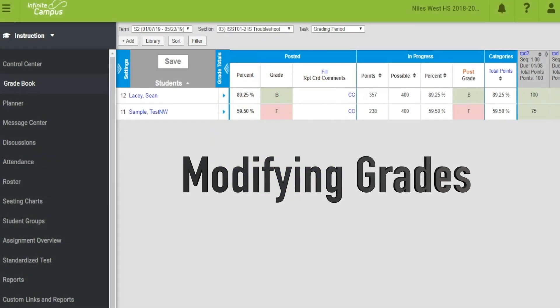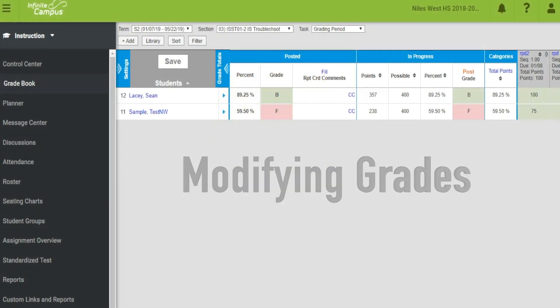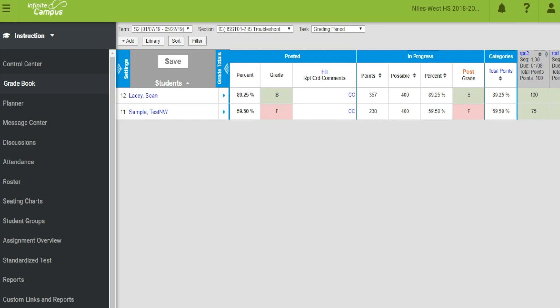When grades are collected for progress reports, athletic eligibility, or report cards, it may be necessary to modify or overwrite the posted grades.